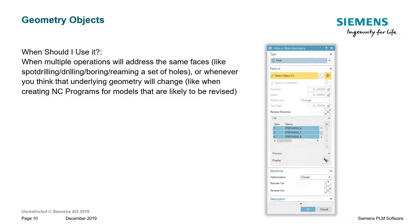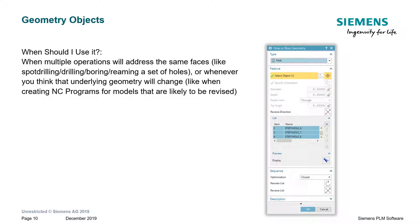When should I use a geometry object? Well, as I mentioned, a really good time to use it is when multiple operations will address the same set of faces. For example, spot drilling, drilling, boring, and reaming a set of holes. Or, if you think that you will use it for revised files, so that you can point to the new faces, rather than always be pointing to the old faces of the old body.